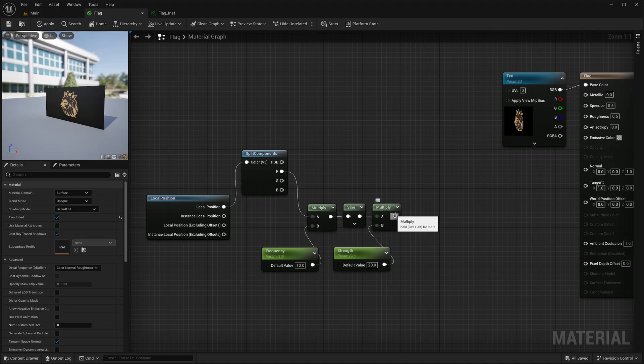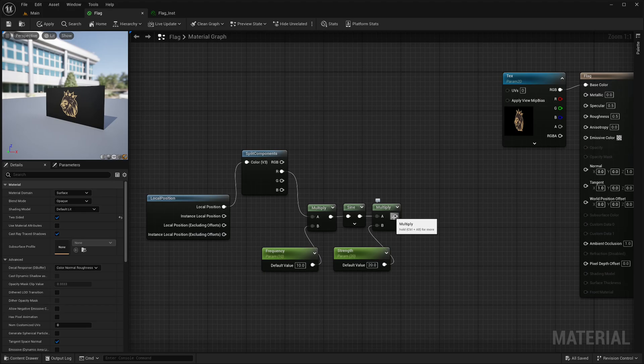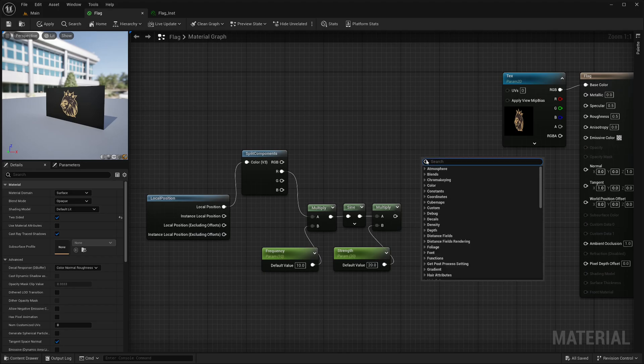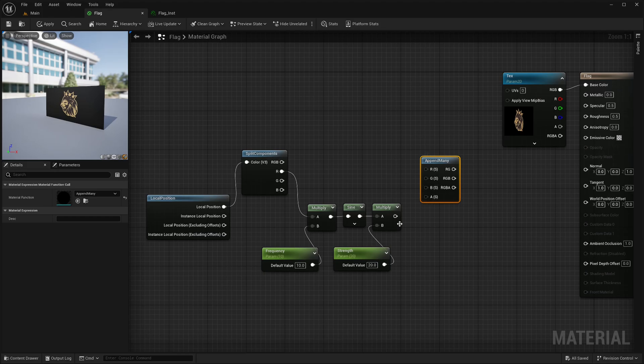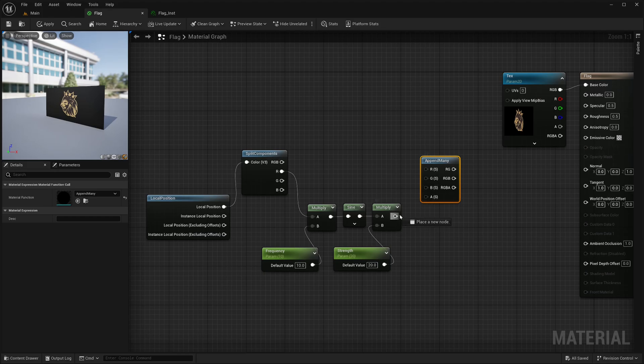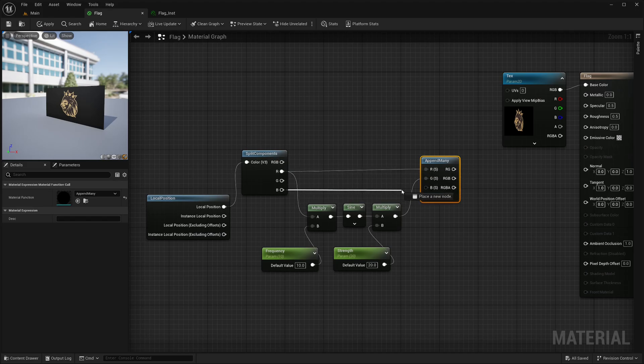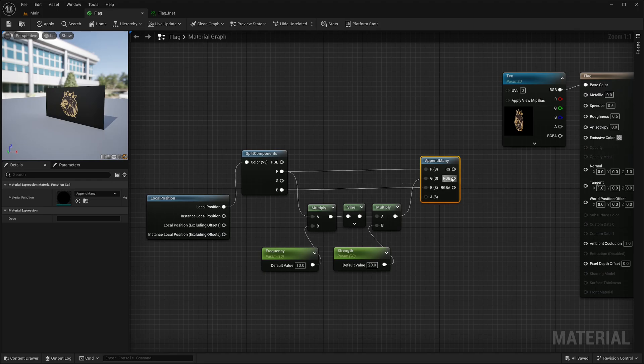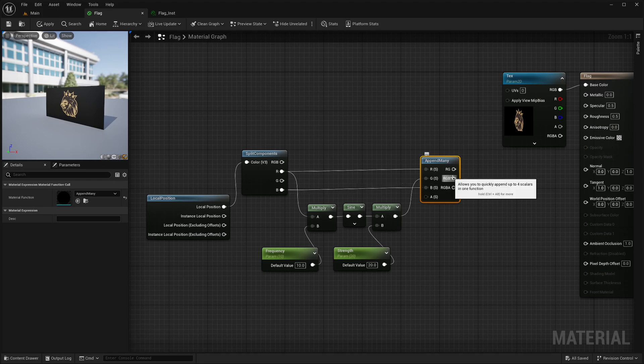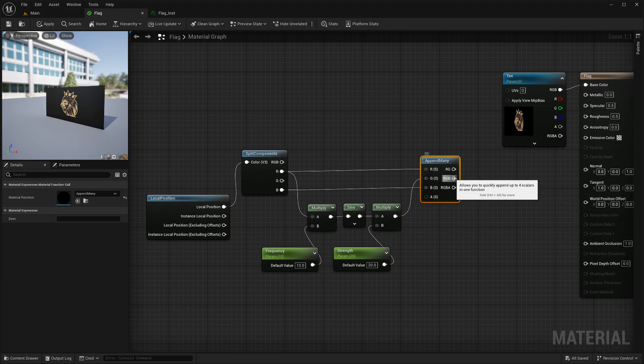I want to use it as Y component of the vector and I want to keep X and Z components same as the original. So to combine the individual components back into a vector, I will create append many node. I will take this multiply and feed it into this G socket or Y component. And use the same X and Z, so this R into R and B into B. Now you might be thinking just take this RGB and feed into the world position offset. But remember that I have emphasized that this is only offset.